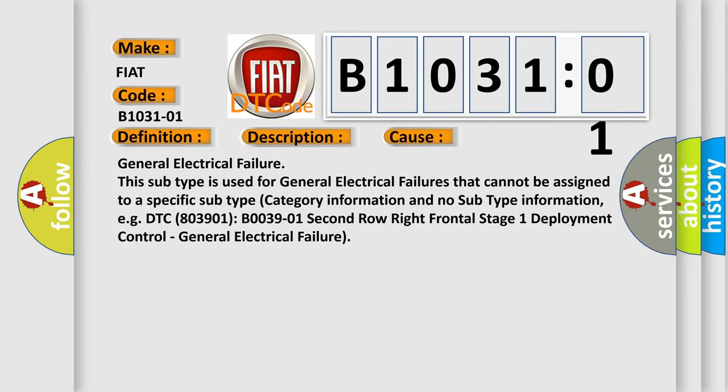For example, DTC B003901 2nd row right frontal stage 1 deployment control, general electrical failure.